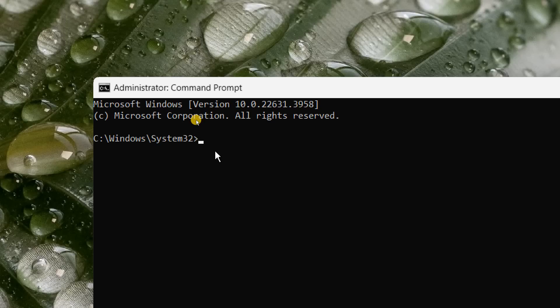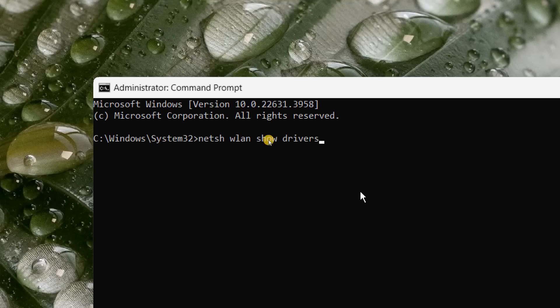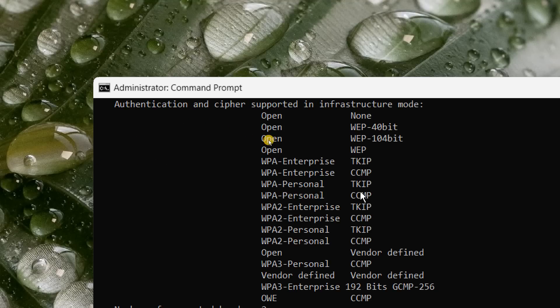Here we need to type: netsh space wlan space show space drivers. You can copy that, you can note it down, and hit enter. Now the moment you do that, you will see a whole bunch of information available.